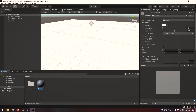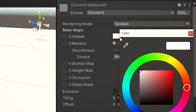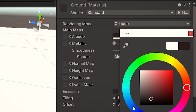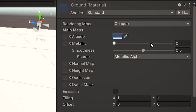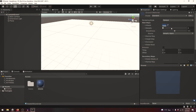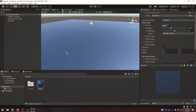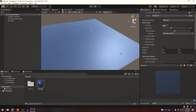To change the color, let's click on this color picker right here and choose any color — how about a dark blue? Let's turn up the shininess. To apply this to the ground, let's just drag the material onto the ground. Pretty nice.